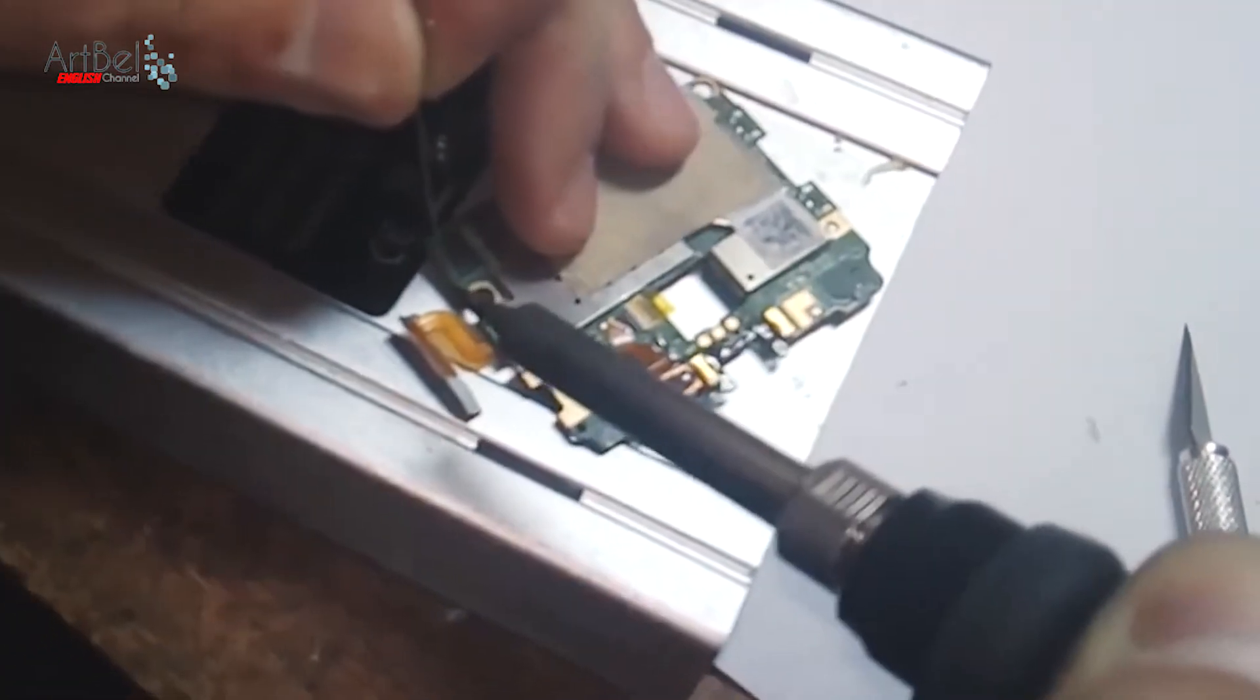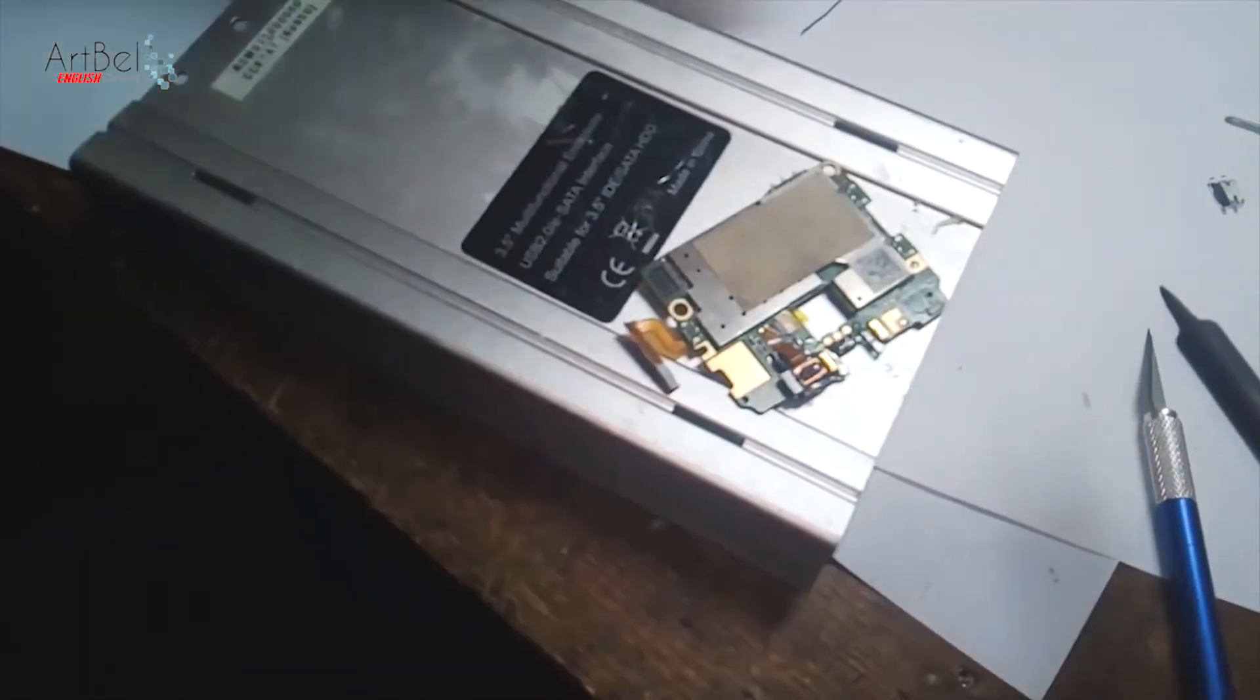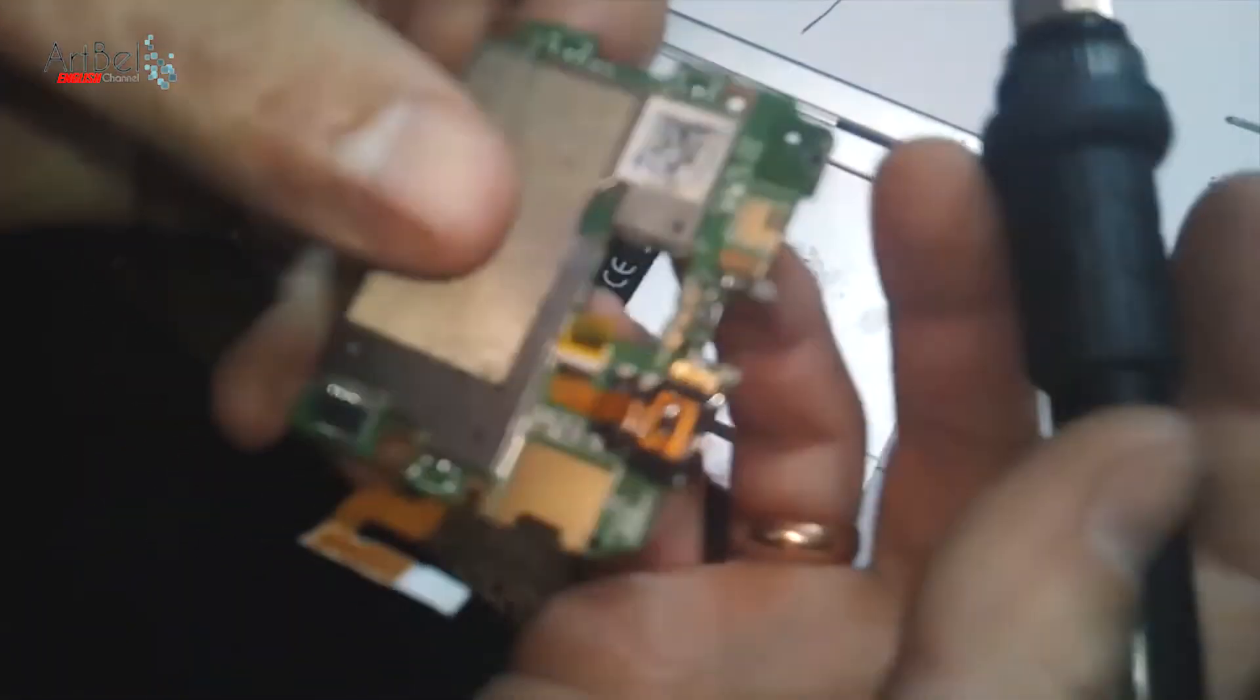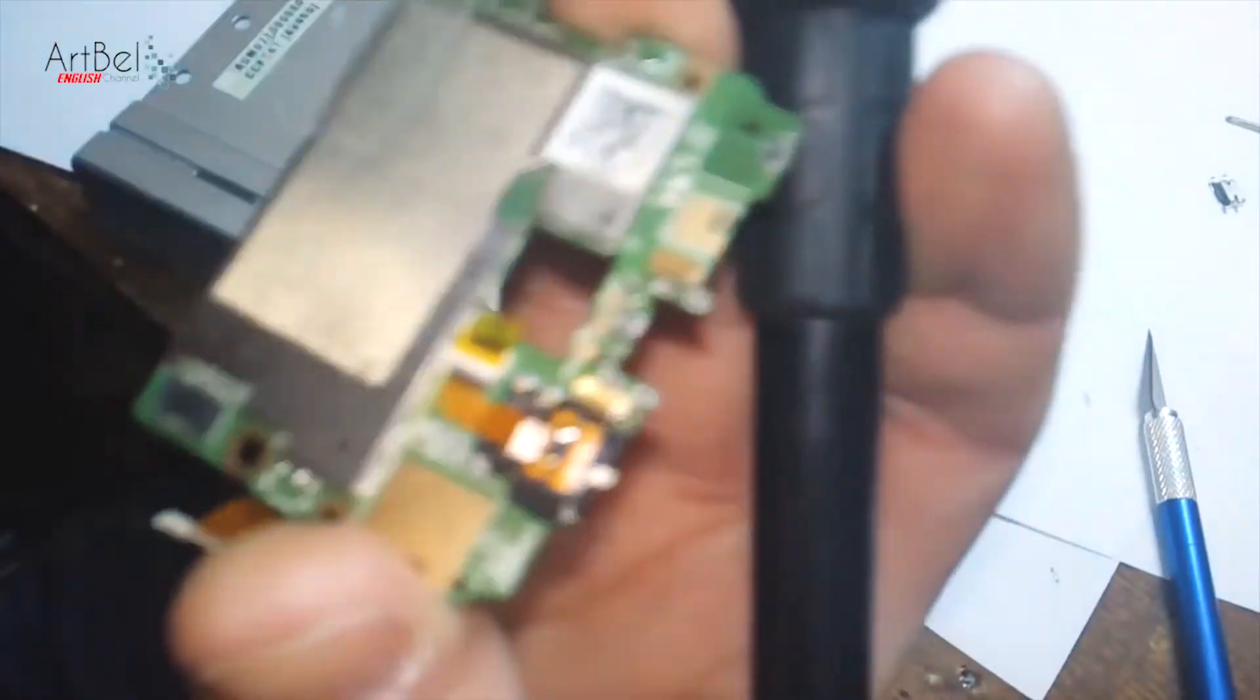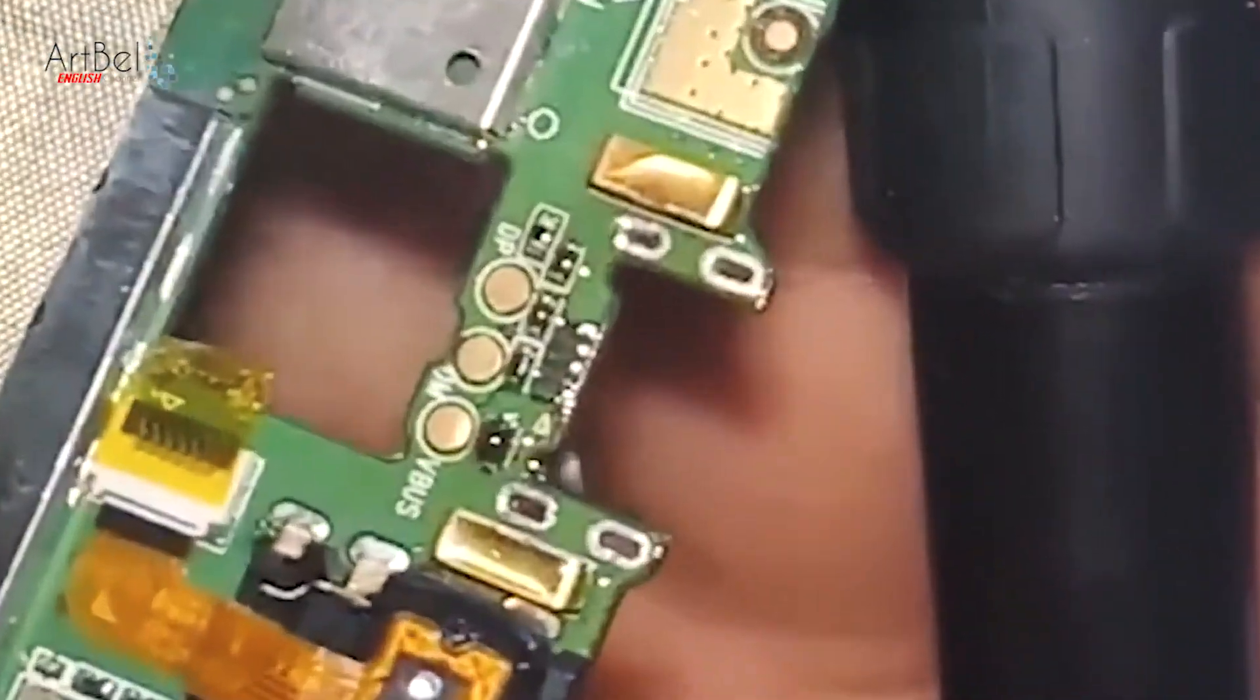Contacts should not be closed. If they are closed, add a little flux and solder more. It should look like this.